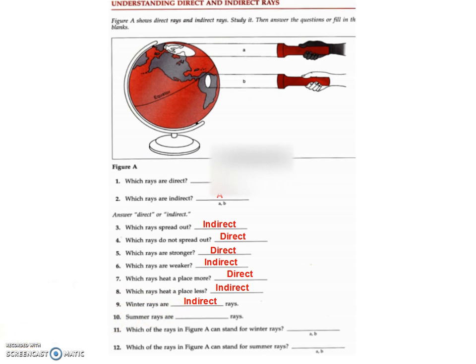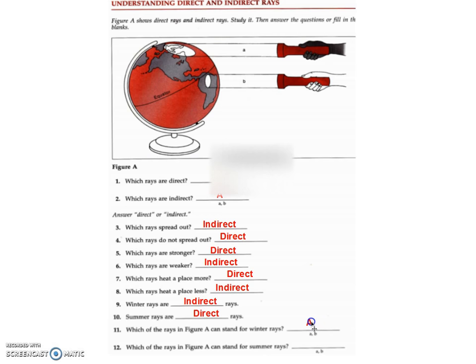In winter we have more indirect waves, and in summer we have more direct waves. In our diagram, therefore, A stands for winter and B stands for summer.